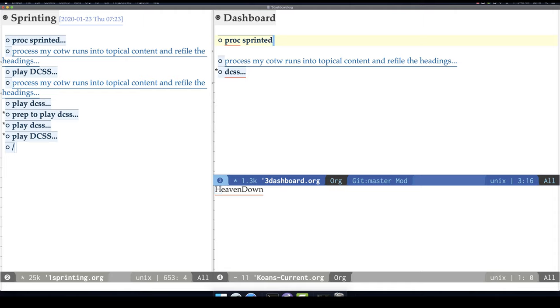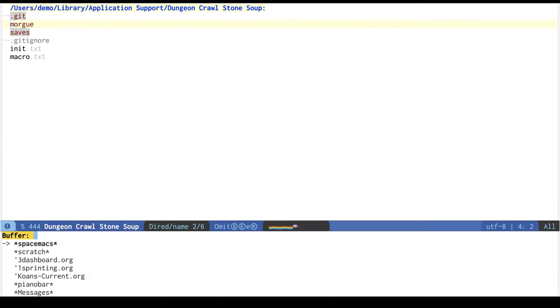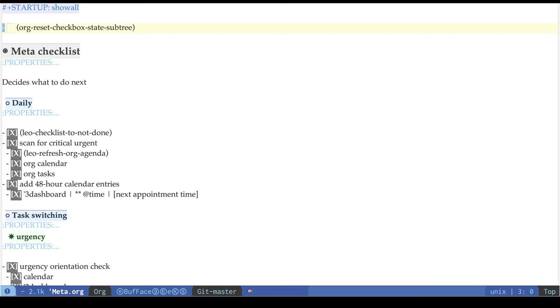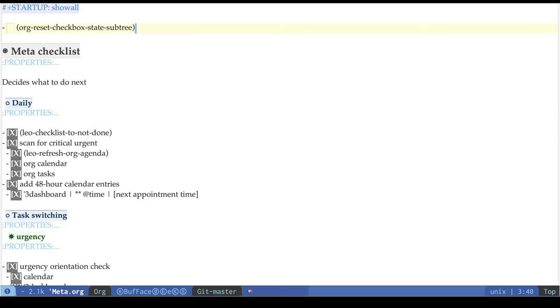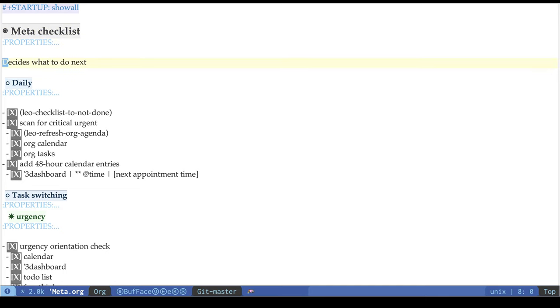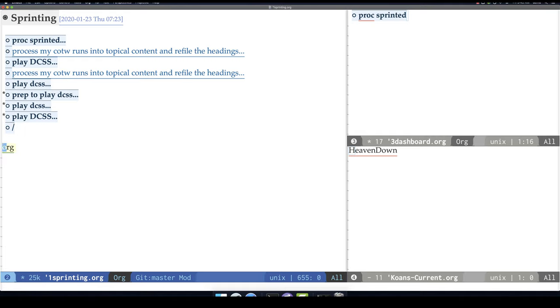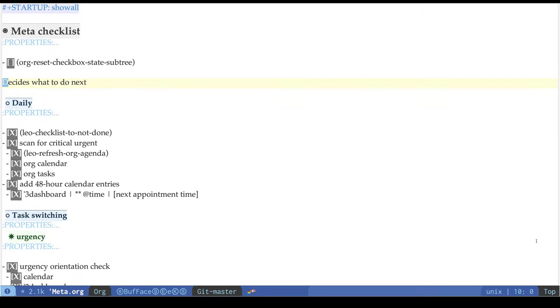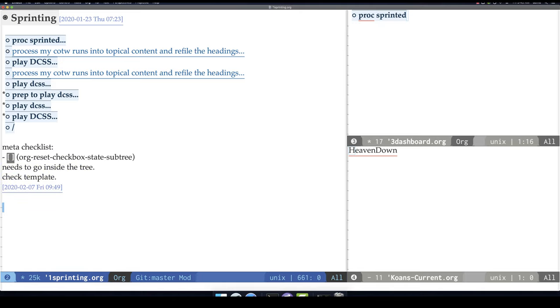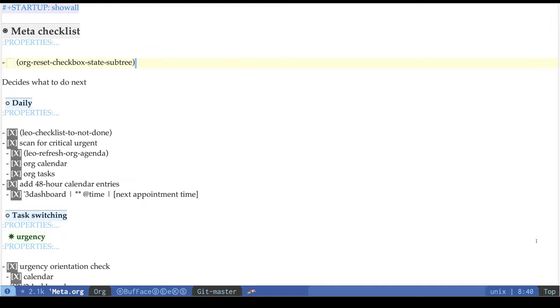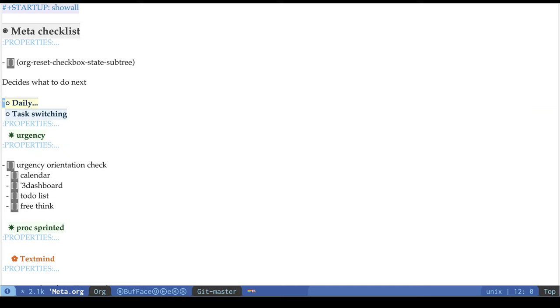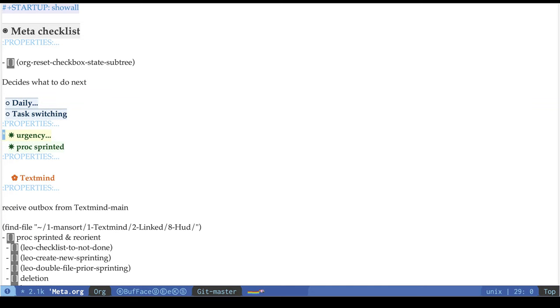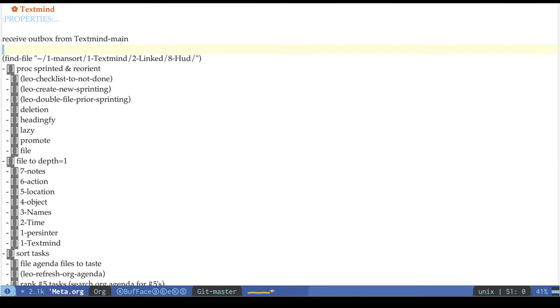Create the task in my dashboard, proc sprinted, process sprinted, and go over to the other frame, open up my meta checklist. I guess this needs to go here, so I'll let that... Okay, so back to what I was doing. Normally this controls what I'm doing over the day, but this is a virtual persona, so it doesn't really have an existence outside of these recording sessions. So I'll skip all that and just go to the TextMind processing checklist.